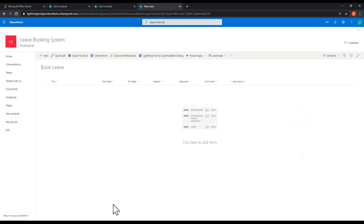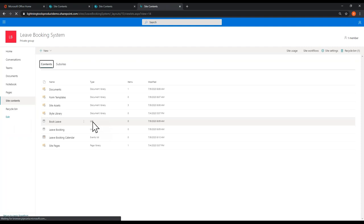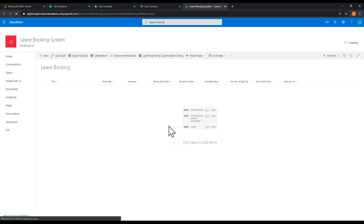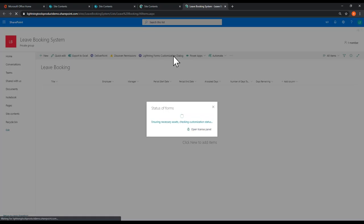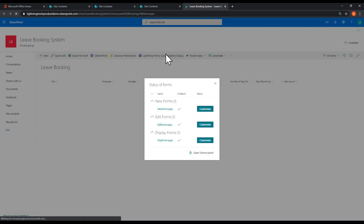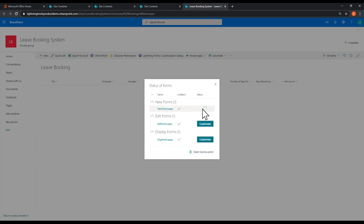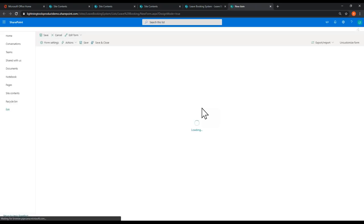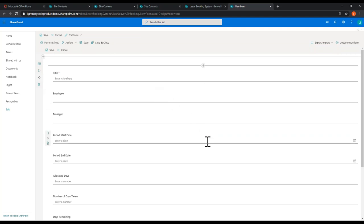Employees can come and fill out the Book Leave form to book their leave. One thing you'll notice is I don't have the employee in there, because we're going to get that from the other form once we start customizing. Now we're going to jump into the actual customization. We'll go back to site contents, go into Leave Booking, and conveniently open up Lightning Forms from the command bar — the Lightning Forms Customization Dialog. That's going to show me three different forms, all currently uncustomized. We'll start with the New Form ASPX and that will launch our designer, inside SharePoint with full context of the site — the current user and the site collection.